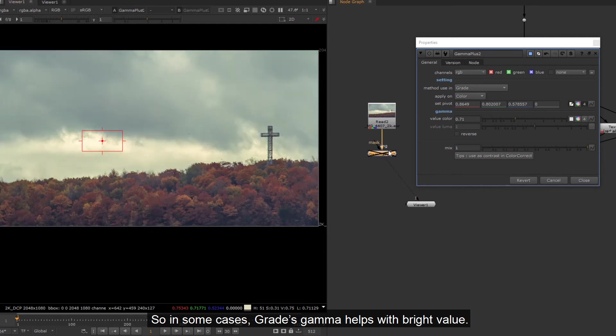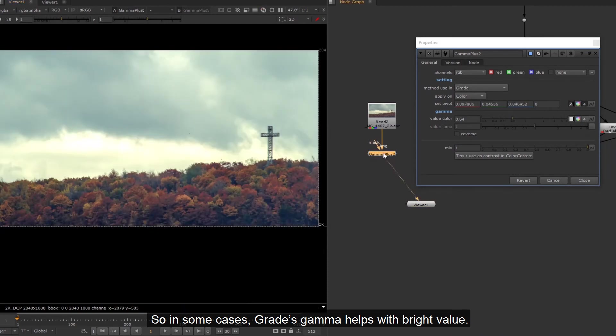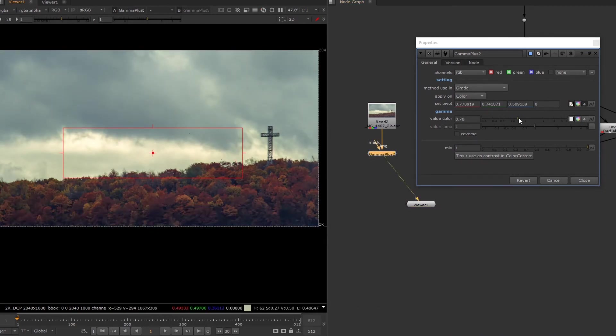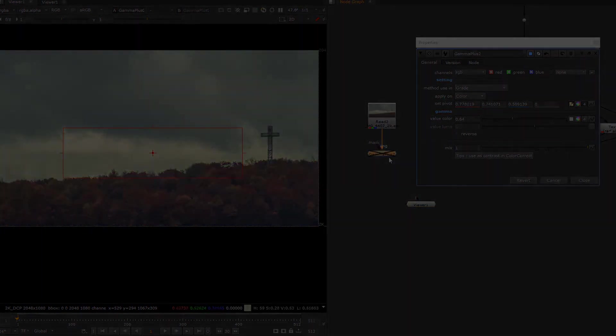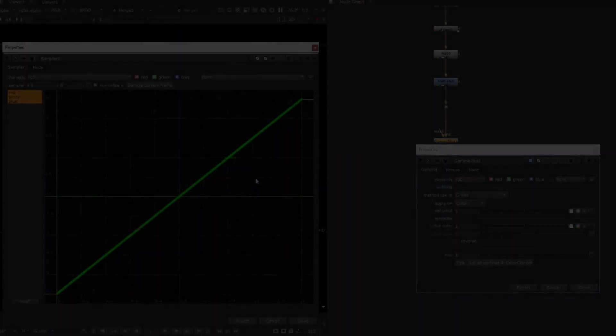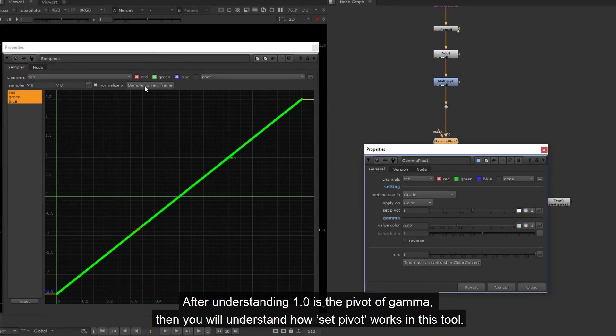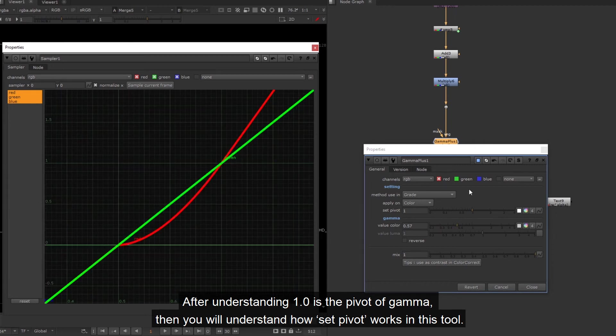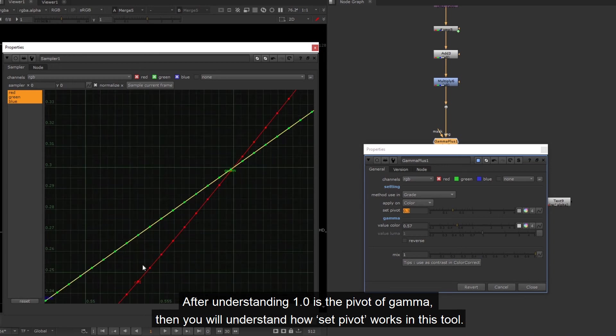So in some cases, grade's gamma helps with bright value. After understanding 1.0 is the pivot of gamma, then you will understand how set pivot works in this tool.